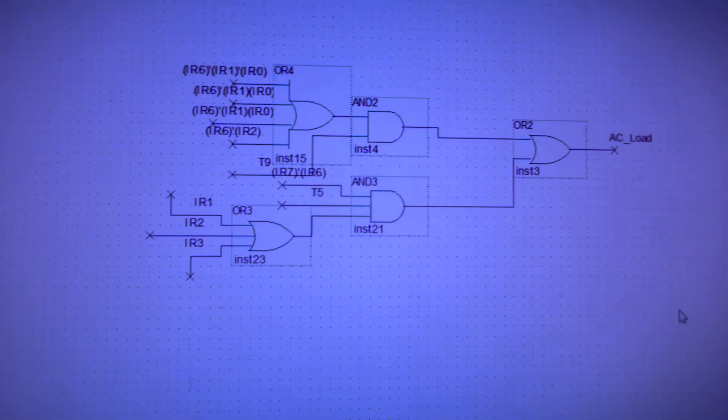Alright perfect. Got the first gate done. Only like 10 more to go.